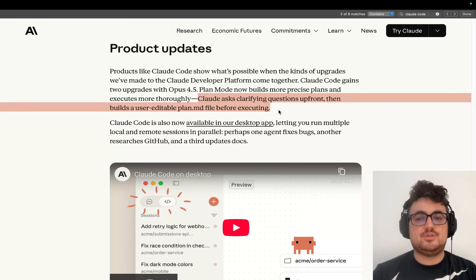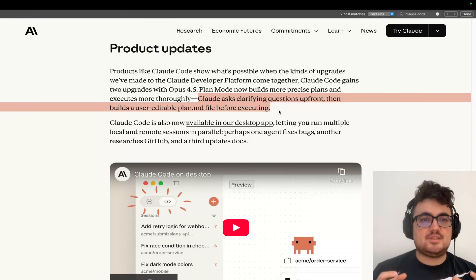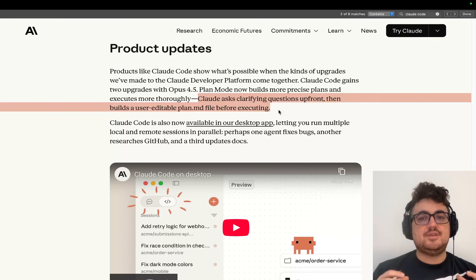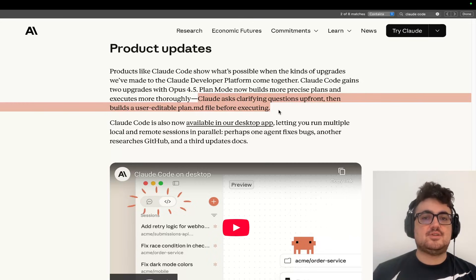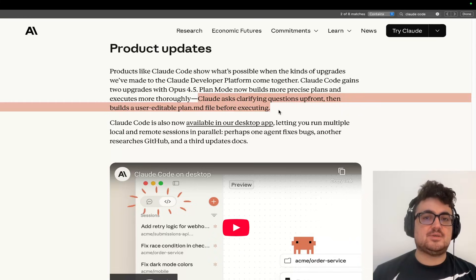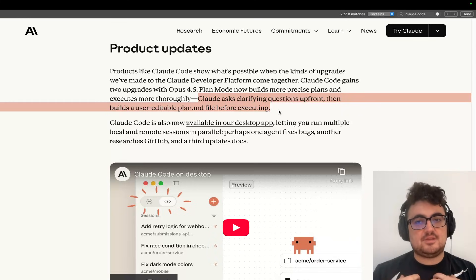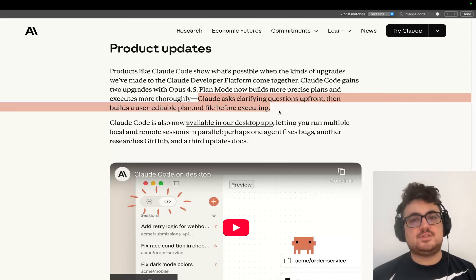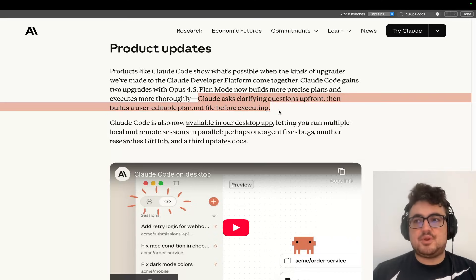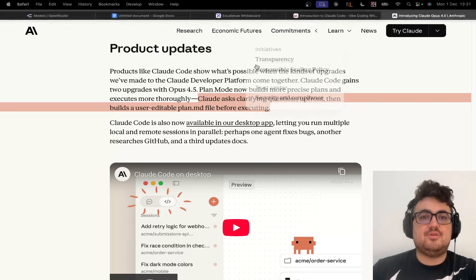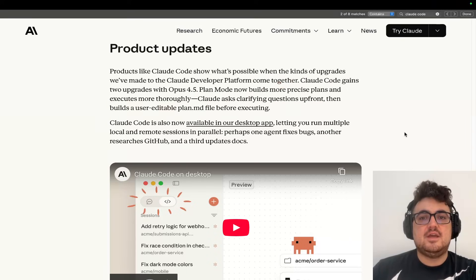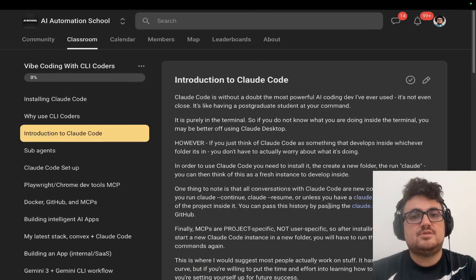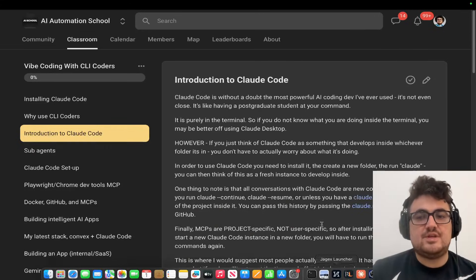Now this comes directly from all of the stuff that people were doing beforehand, but it bakes it straight into Claude Code itself. This is a massive change because when Anthropic does something, in my opinion, it's a hundred times better than when I do something or when some other person does something that doesn't necessarily fully understand how Claude works in the backend.